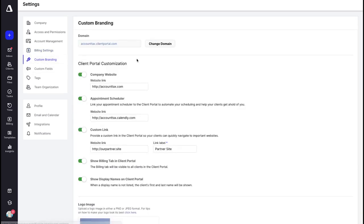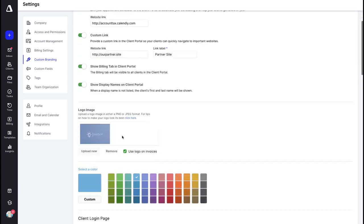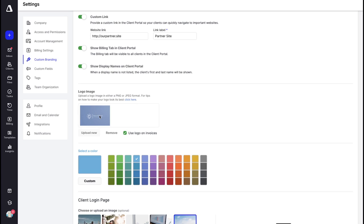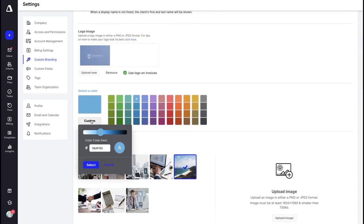We're going to jump over to Custom Branding. This is where you customize and personalize the branding that shows up in Canopy, especially in the client portal which is what your clients will see. You can add a company website, an appointment scheduler like Calendly, custom links for partner sites, and choose whether to show a billing tab or display names on the client portal. The logo is another great way to customize — make sure you're uploading either a PNG or JPEG format, and check the tips link to make sure your logo looks its best. You can also enter a hex code to use your custom brand colors.